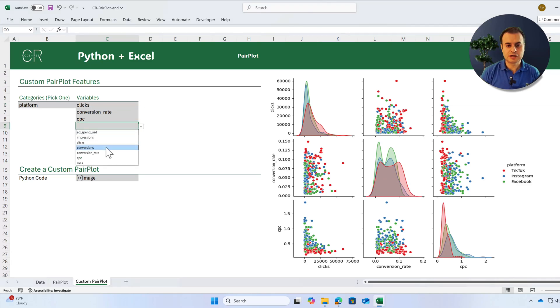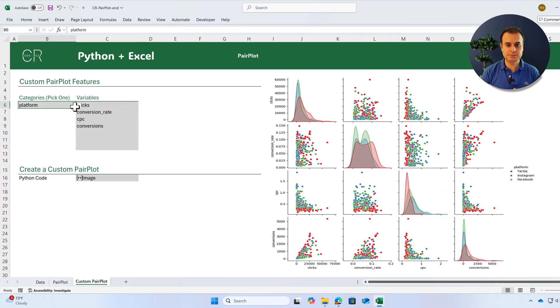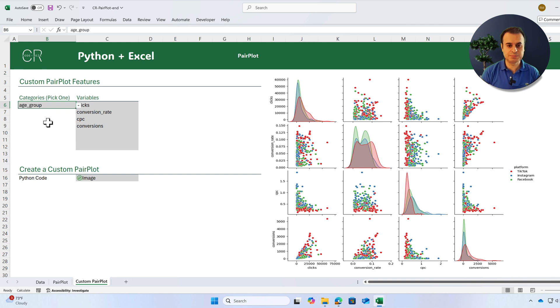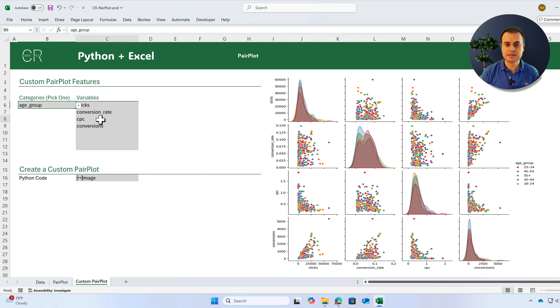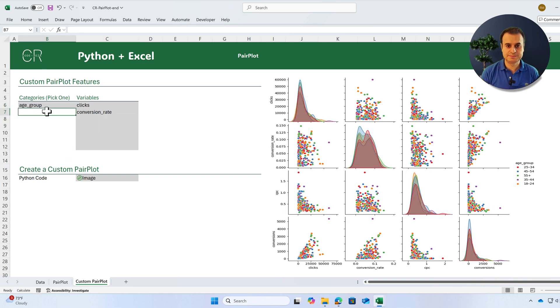In this video you will learn how to create pair plots and also how to create a beautiful custom pair plot that by selecting a list of variables it will be adjusted and updated.